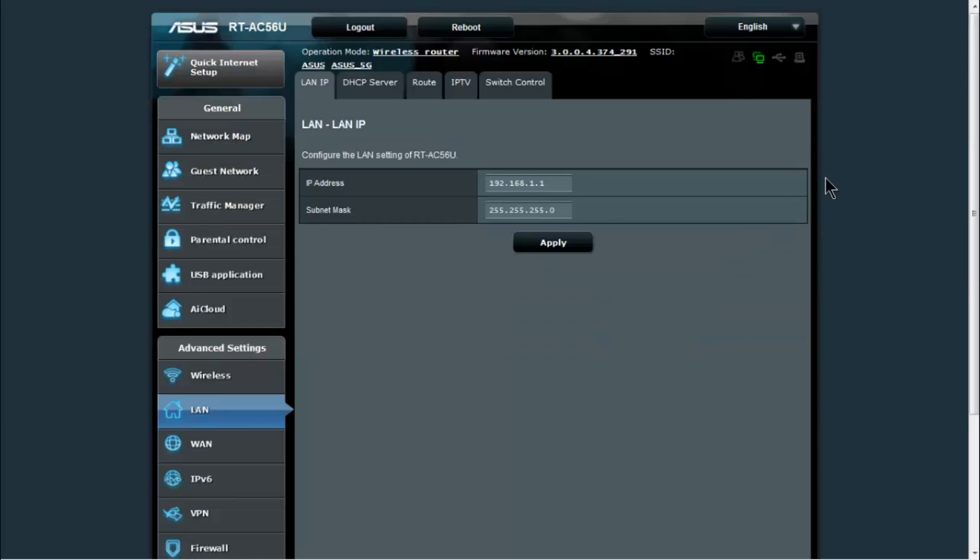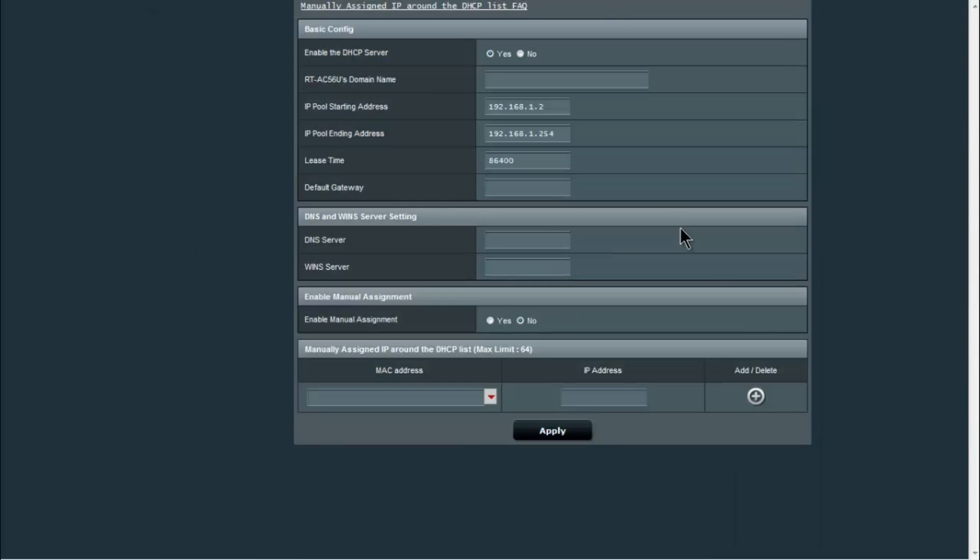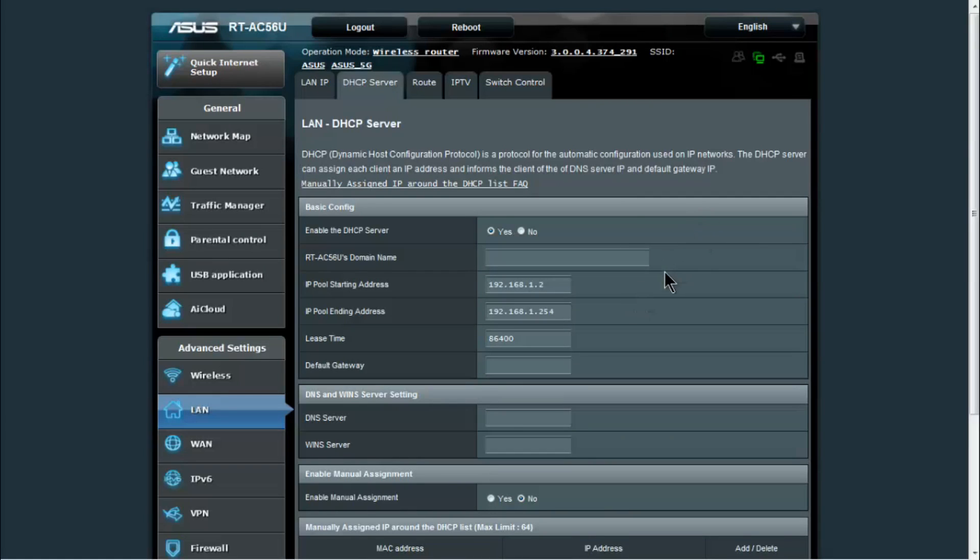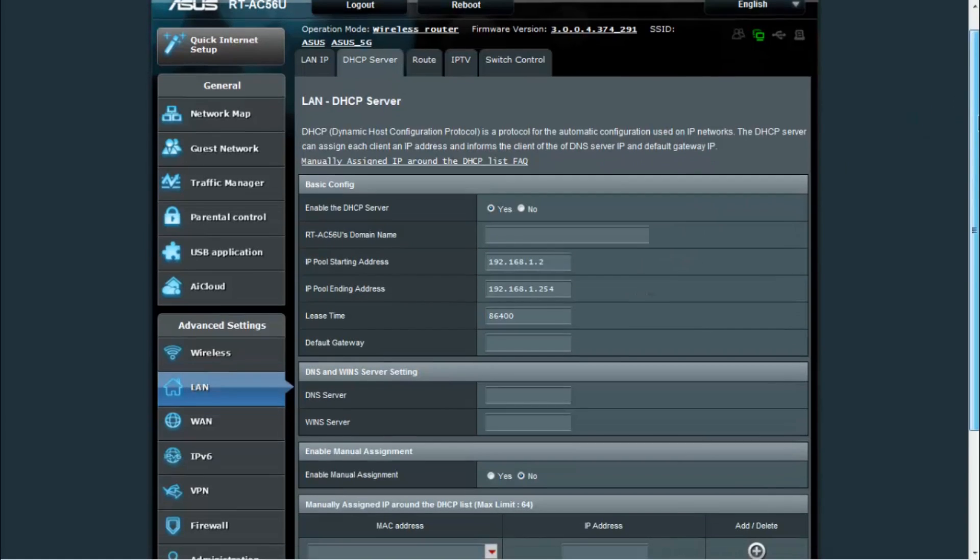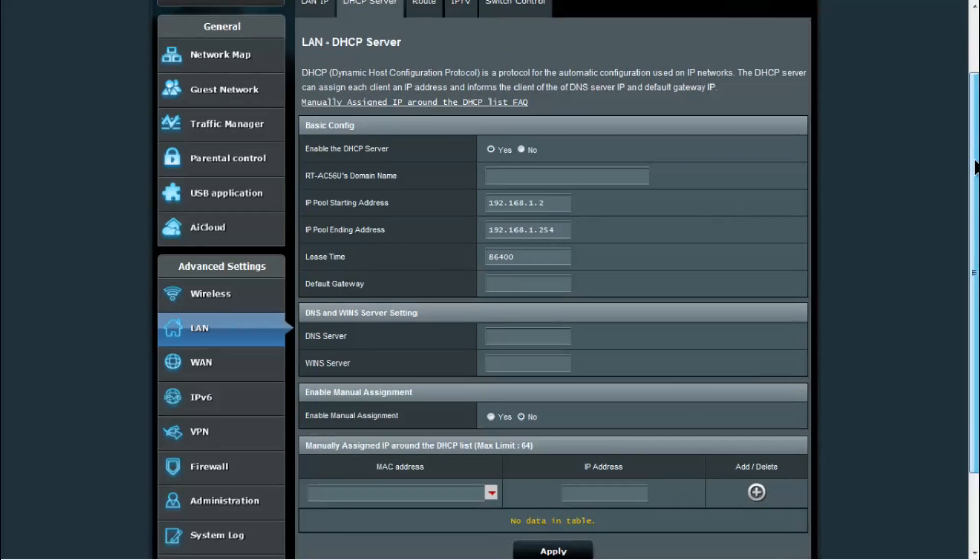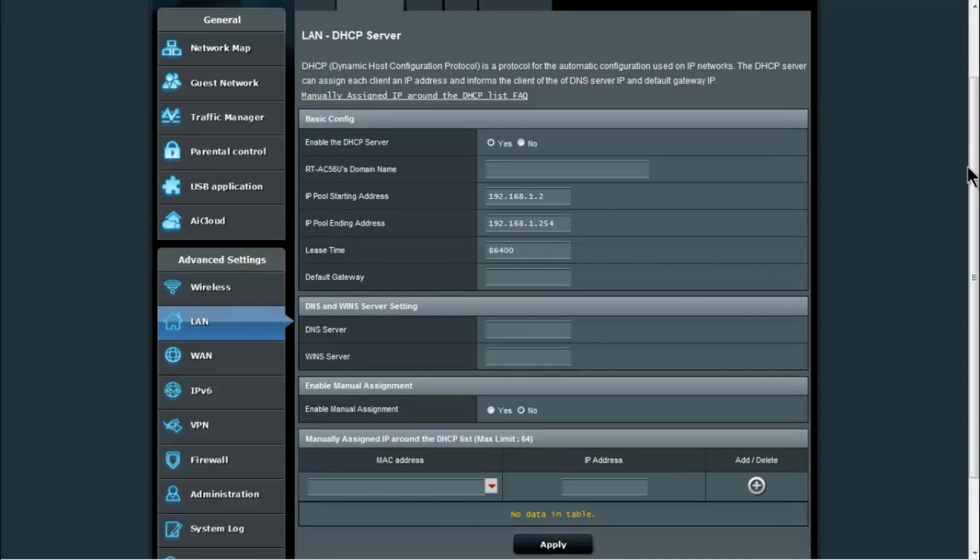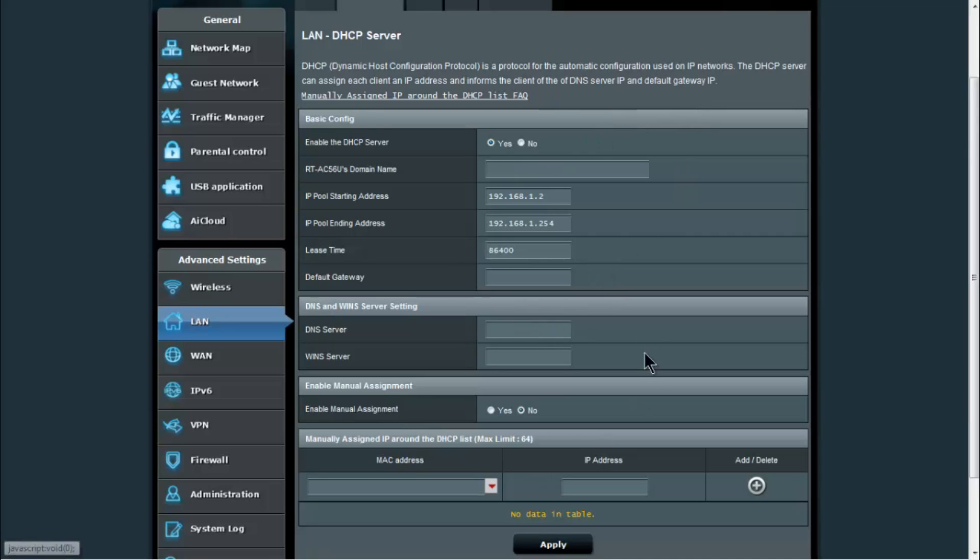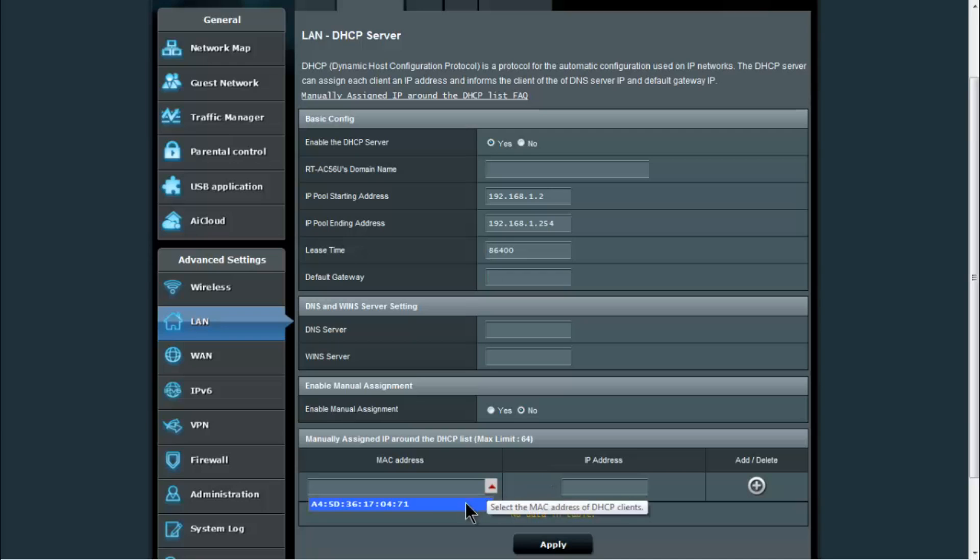Under LAN, you can change your LAN IP. So if you're used to 192.168.0.1 for example, you can change it in here and then your router will use that address instead. Under the DHCP server, this is what gives your computers their IP addresses and allows them to connect through the router to the internet or other parts of your network. In here you can turn on and off the DHCP server, you can set a domain name for the router, you can also manually set the default gateway and the DNS and WINS servers.